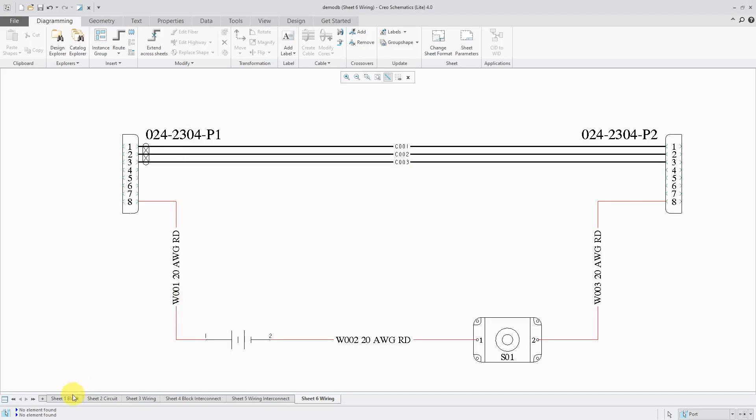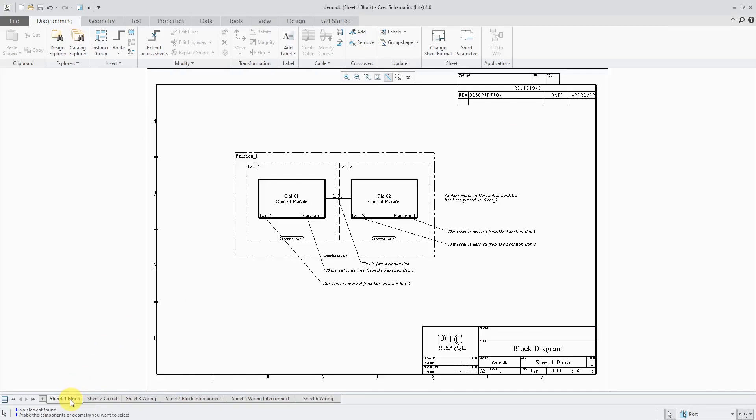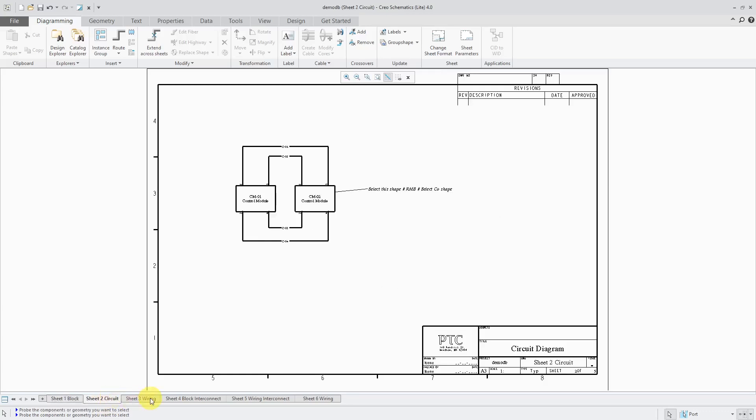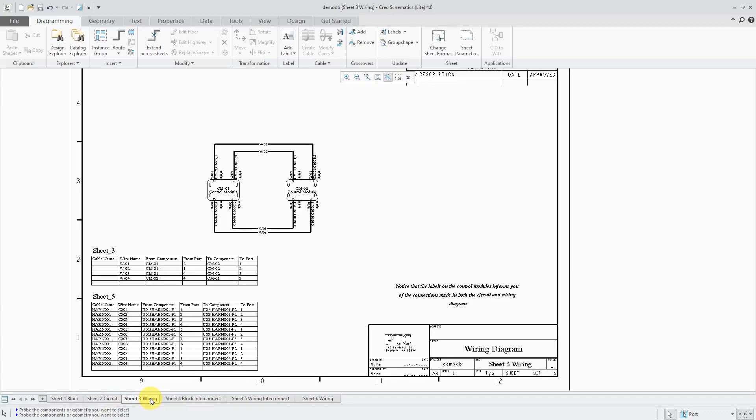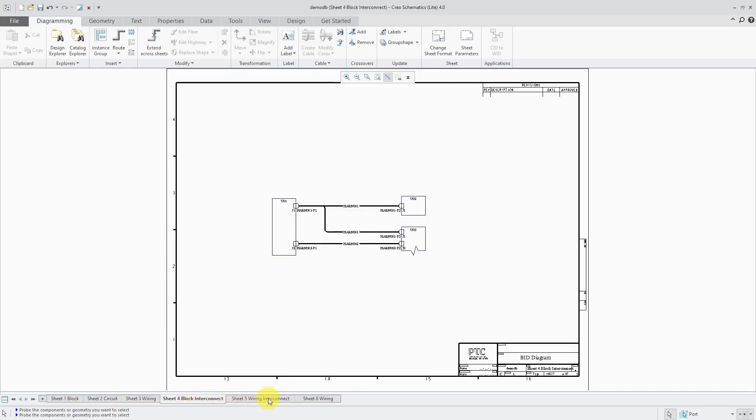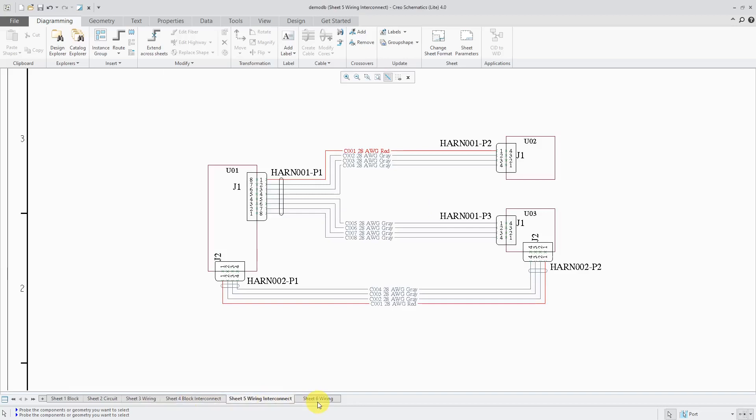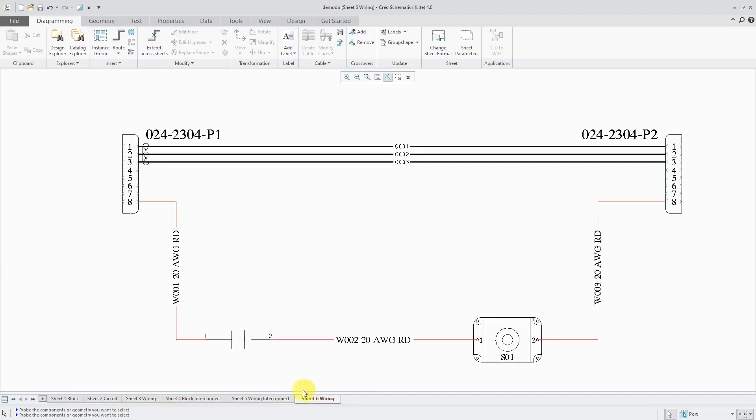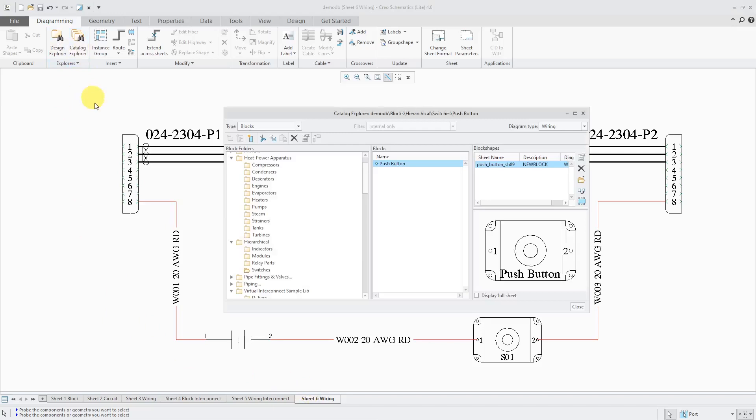In the demo database, there are a bunch of sheets that are already created for you to show you block diagrams, circuit diagrams, wiring diagrams, a block interconnect, and wiring interconnect. Here's a little wiring diagram I made by using the catalog explorer to grab some of the different entities.